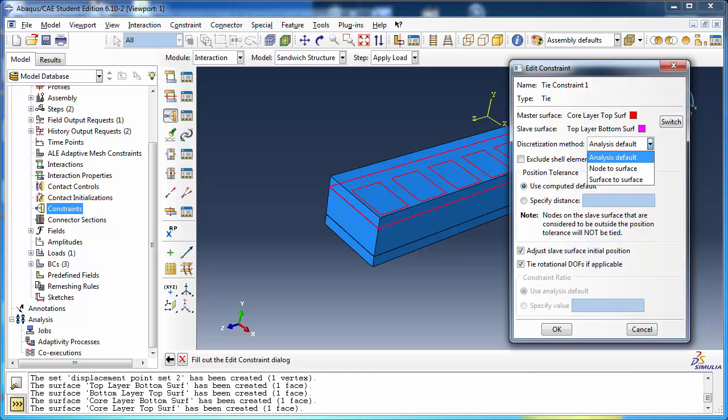Node-to-surface, on the other hand, is more efficient. However, the forces will tend to concentrate at the nodes, leading to spikes and valleys in the stress distribution. The discretization method combo box gives you three options: analysis-default, node-to-surface, and surface-to-surface. Analysis-default will use the default discretization method for the solver, which is surface-to-surface for abacus standard and node-to-surface for abacus explicit.